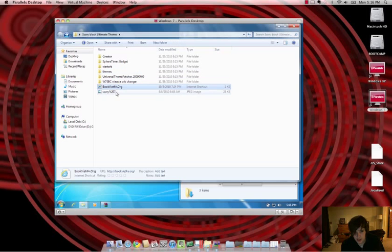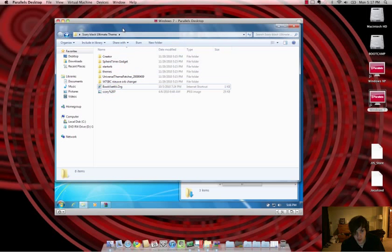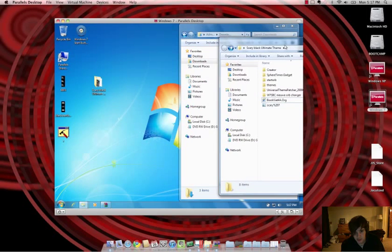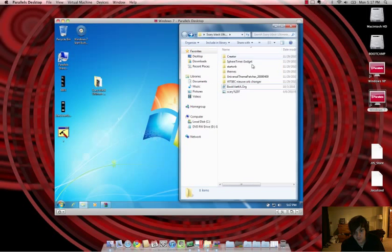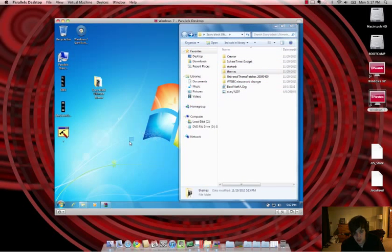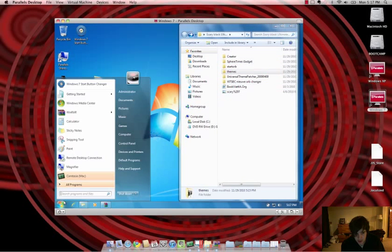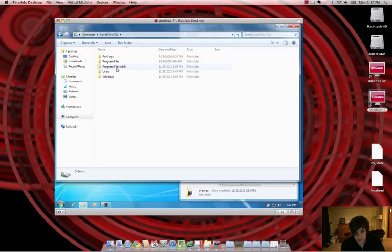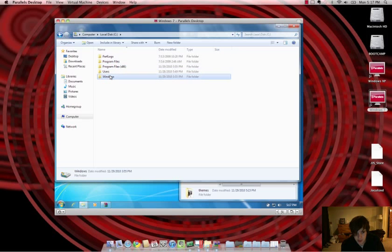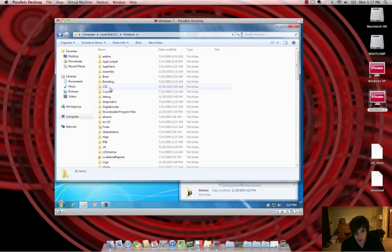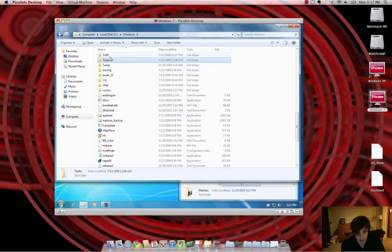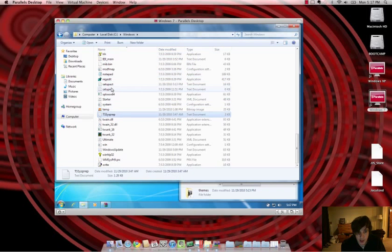And then what you need to do is, basically, where it says Themes, you want to go into Start, Computer, Local Disc C, then go into Windows, then there should be an option.